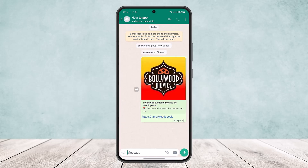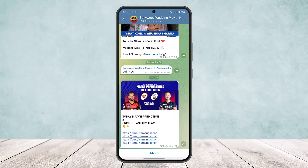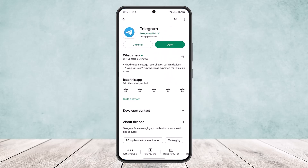You'll be able to paste the link right there and then send it, and you'll be able to share the Telegram group link this way. If you tap on it, it'll take you directly to the Telegram group. Hope this helped you — do like and subscribe, and do not forget to leave a comment down below if you have any further issues.